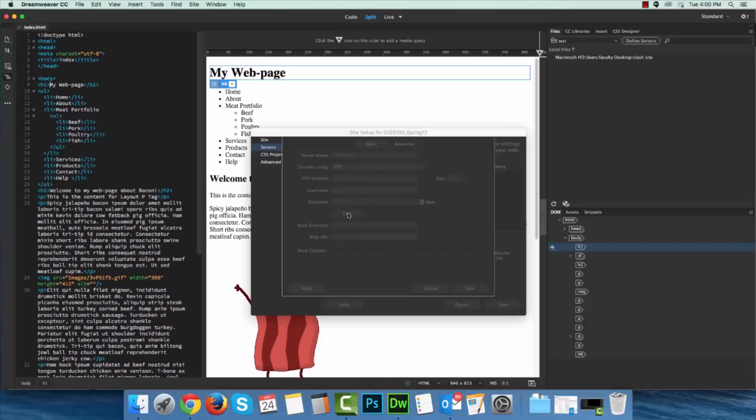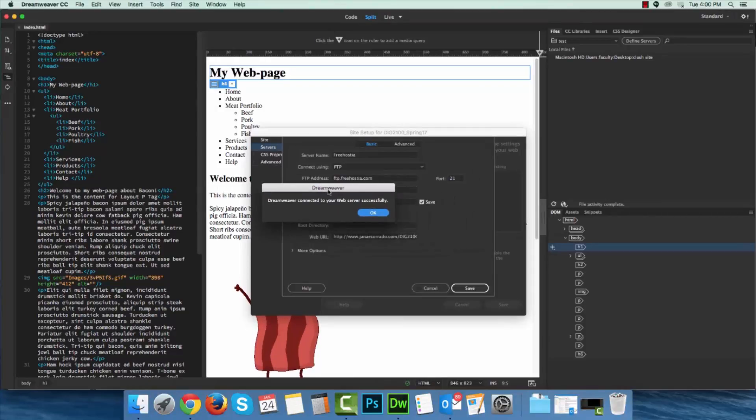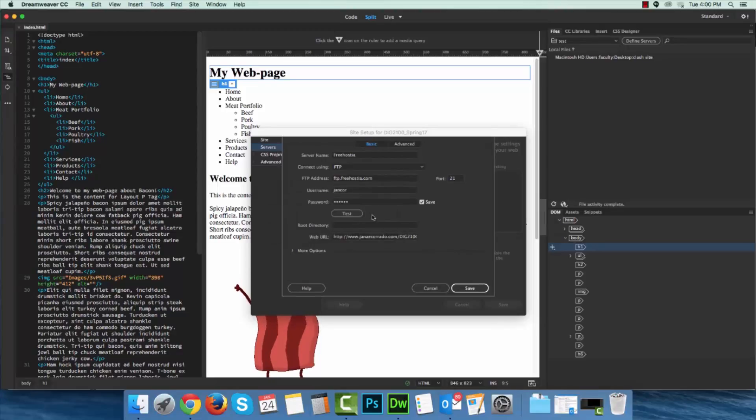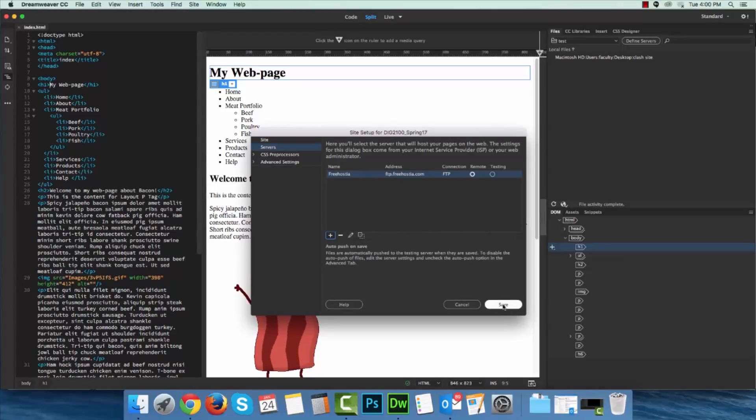So I will test this. Dreamweaver has connected to your web server successfully, excellent. I'll click OK, I'll click Save, and I will click Save.